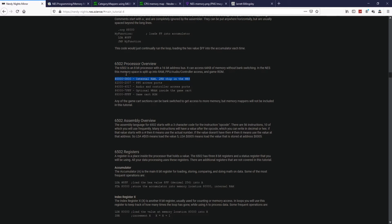Within this range you can access certain components — this will be RAM. From 0x2000 to 0x2007 you can access the PPU ports. From 0x4000 to 0x4017 you can use the audio and controller ports. Further up you have the program and game ROM. So memory mapping is pretty much a range of values that the NES designers set so we can access different components.